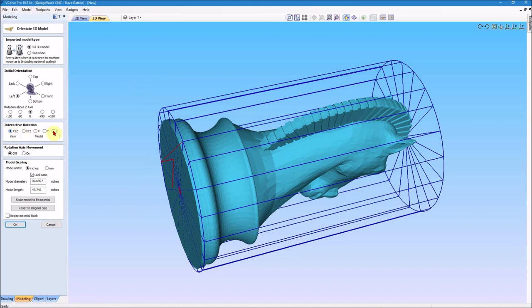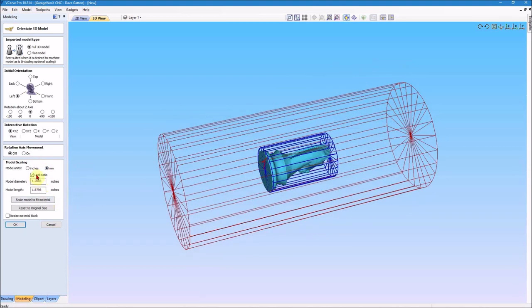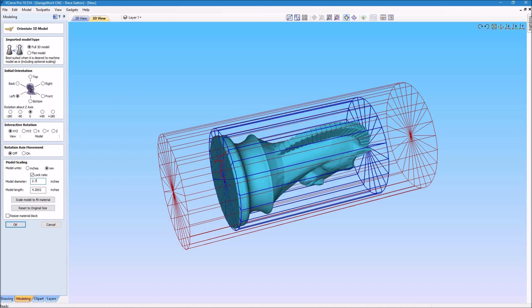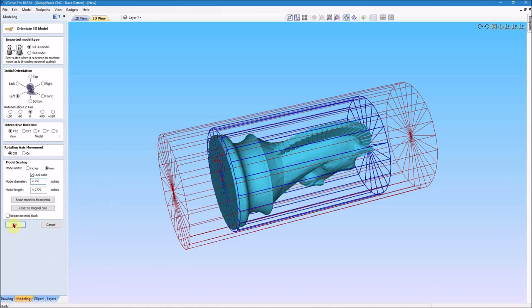I'm not going to need to do any interactive rotation or anything like that. I do need to scale it down though, because it's showing the model in inches and the diameter is like over 30 inches, so it's really huge. So I'm going to change this to millimeter and keep the ratio locked. For the model diameter, since my blank is three inches, I'm going to set the model diameter to be 2.75 inches. And you'll notice down here that it changes the model length to 4.2779. I'm going to jot that number down because it'll be handy to remember that here in just a little bit.